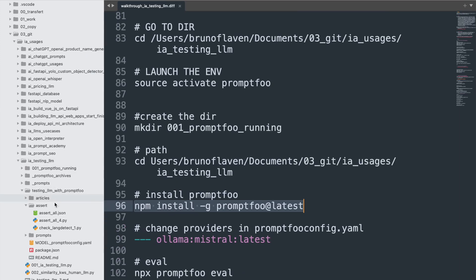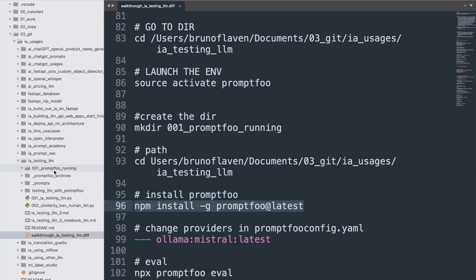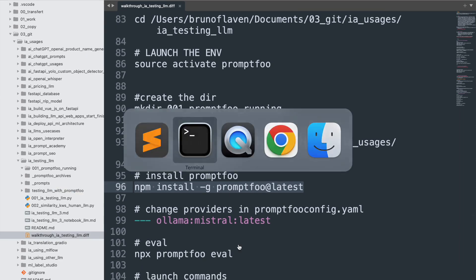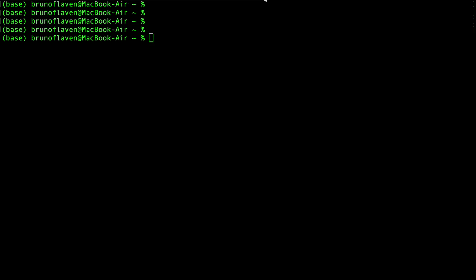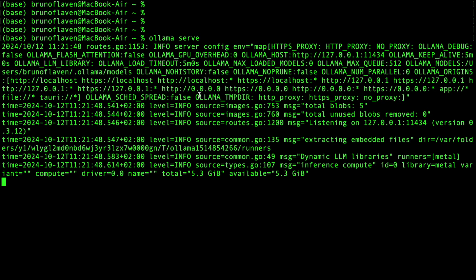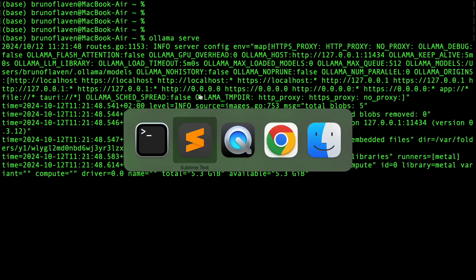So you see, it's right here, it's going to install globally PromptFoo. And then, meanwhile it's installing, I will launch Ollama serve because I'm leveraging on Ollama where I have installed Mistral.